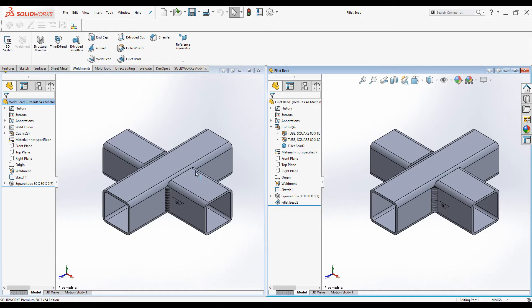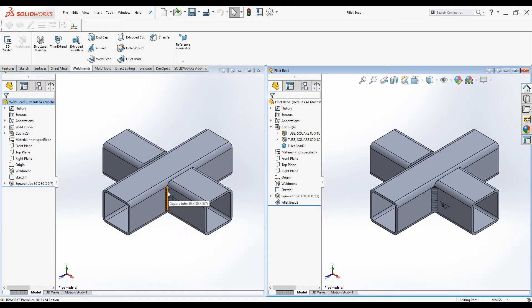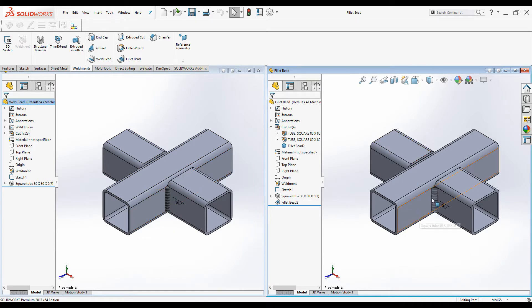We cannot use Weld beads bodies to conduct finite elements analysis. But we can use Fillet beads to conduct finite element analysis.